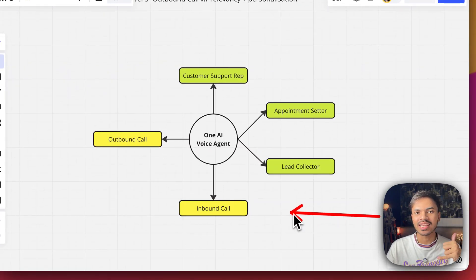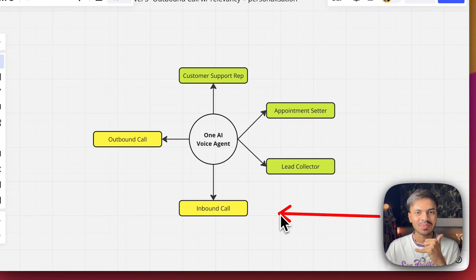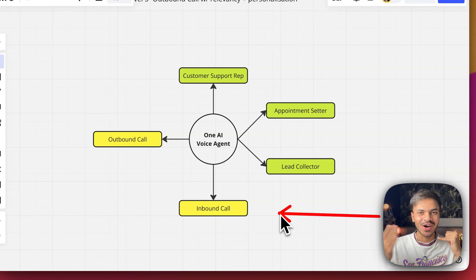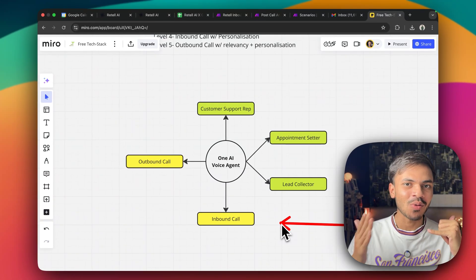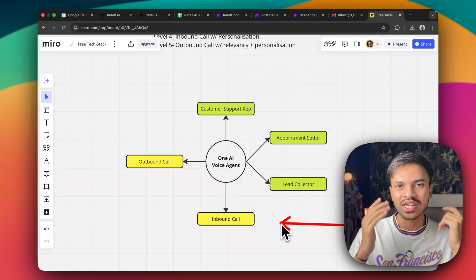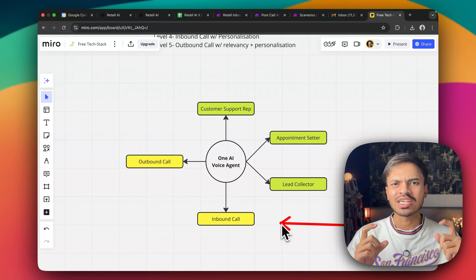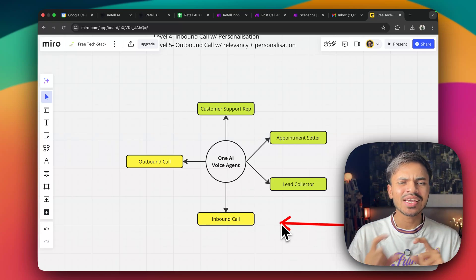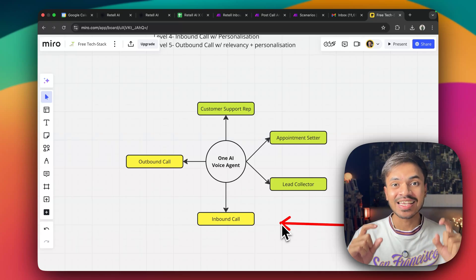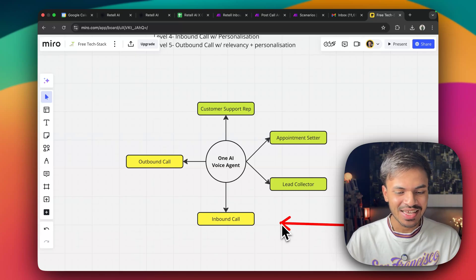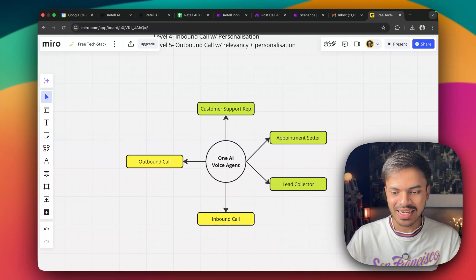Now, for example, whenever I'm calling this phone number or this team again, it will not say, hi, who are you? It will say, hi, Manthan, how are you doing? What is going on with your fitness plan? You mentioned like last time it was like weight gain. This thing is really crazy. So let us make a call again and it will act as inbound call.